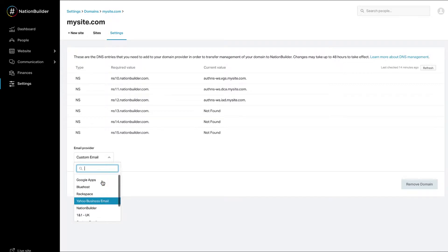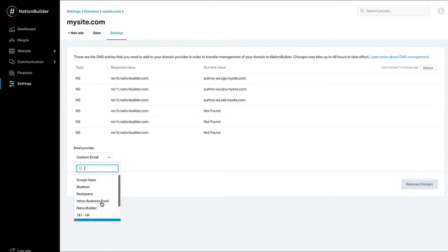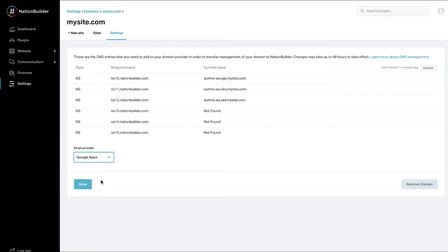If your email provider is not listed in the menu, select Custom Email and email help at nationbuilder.com for additional support. You will need to email any email-related records, typically just MX records, to NationBuilder support. Do not continue these instructions until you've received confirmation from us that you can proceed.